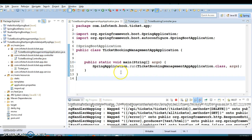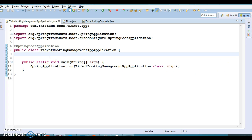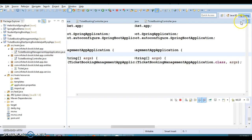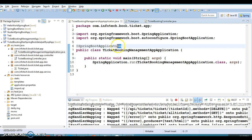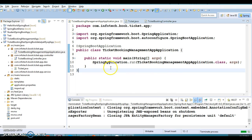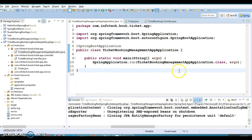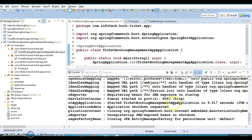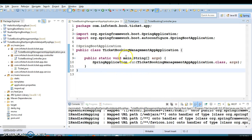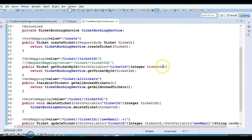Now let me show the flow of this application, after which we'll test each API. This is our Spring Boot main application class, annotated with @SpringBootApplication — this is the starting point of our application. When you right-click and run it as a Spring Boot app, it starts the Tomcat server, after which you can hit the RESTful web service API.